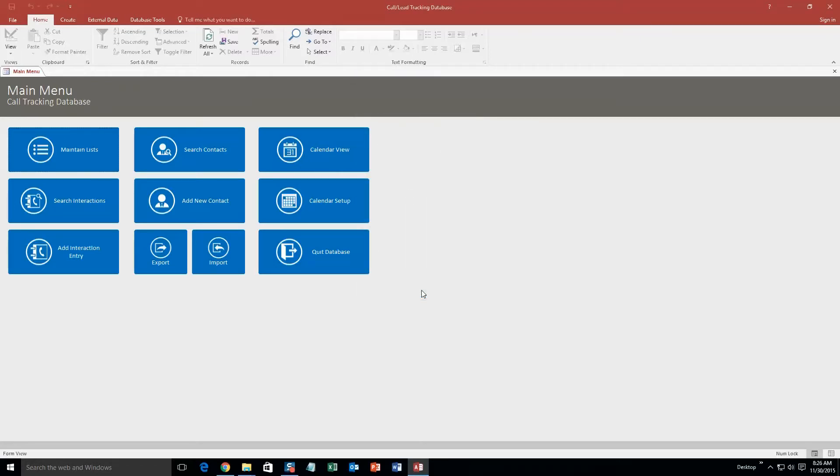So what this template would be great for is an organization that potentially has a lot of meetings or phone calls. You can easily keep track of all your social interactions with your clients with this database template.